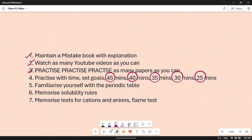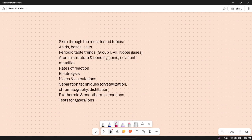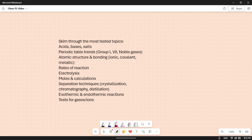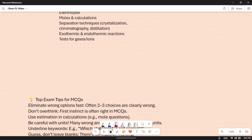Make sure you familiarize yourself with the periodic table, memorize the solubility rules, and memorize the tests for cations, anions, and the flame test. These are the most tested topics — I'd recommend you just go through them, take a screenshot and review them.